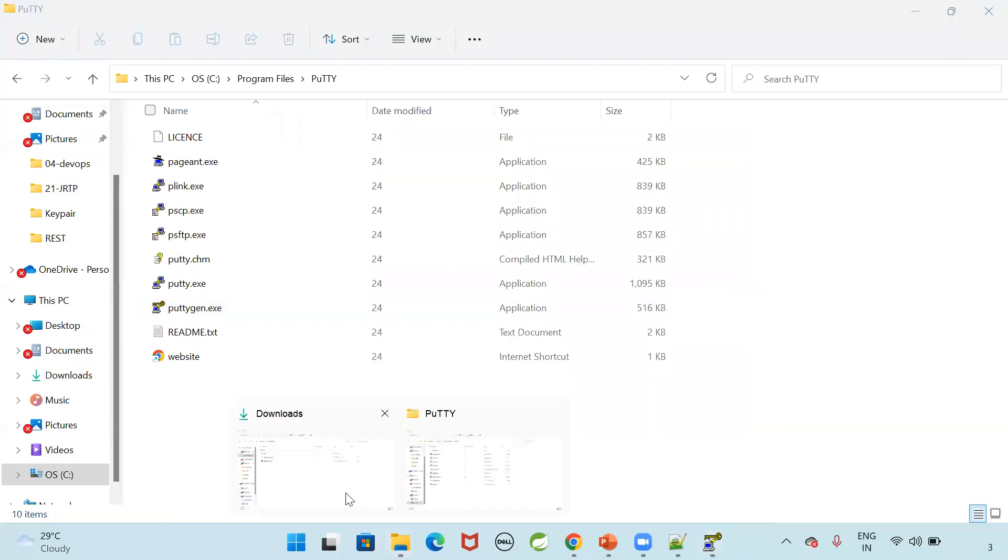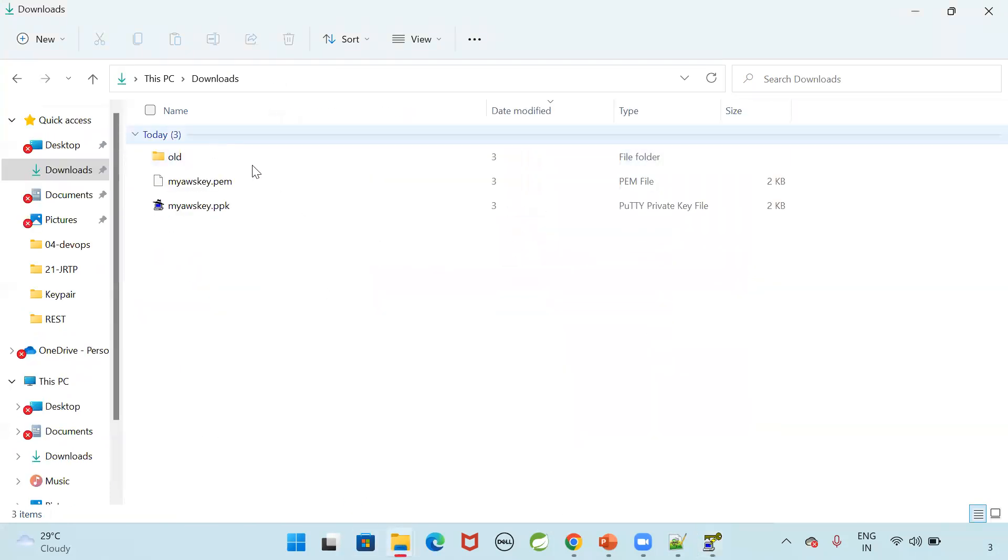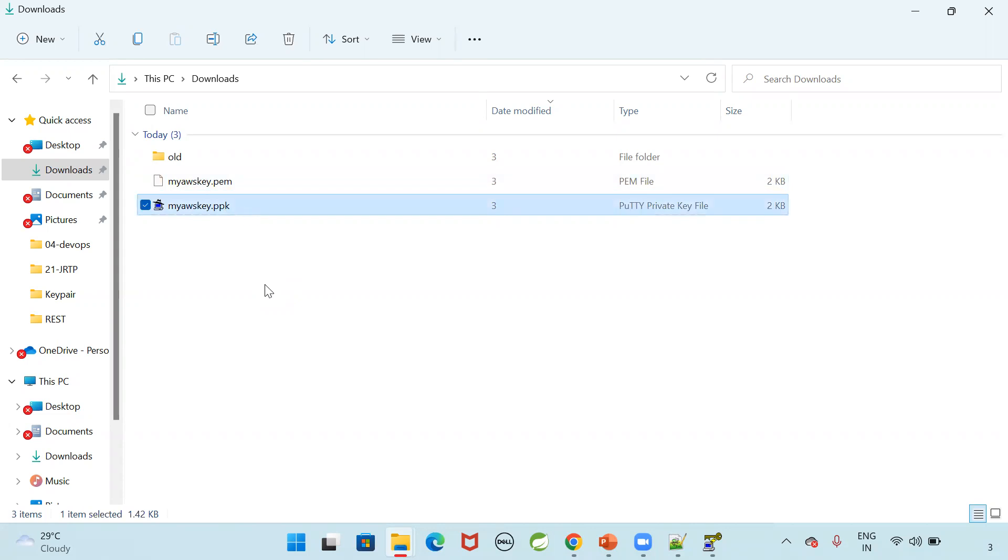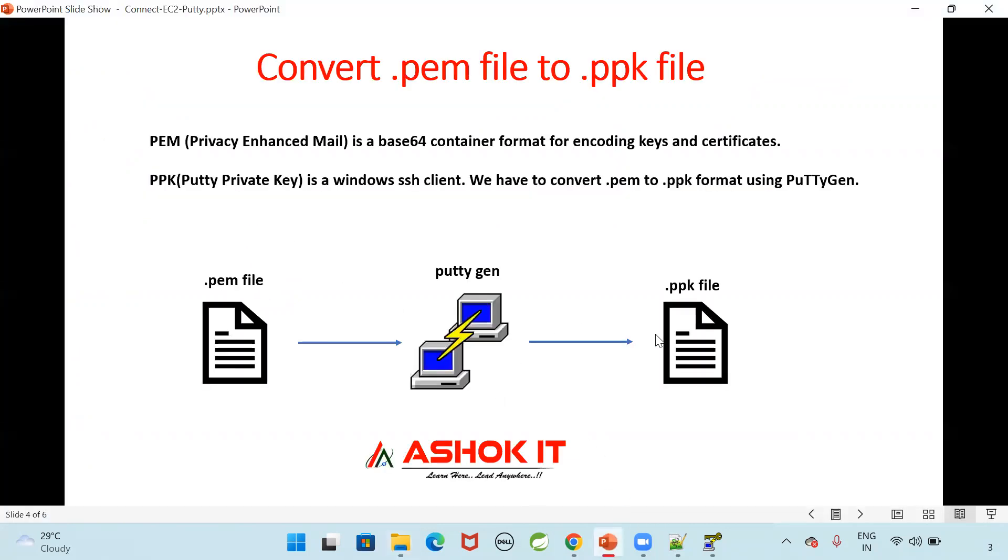Now go to downloads. Now you can see PEM file is downloaded. By using that PEM file, I created PPK file by using puttygen software. So once the PPK file is available, now we can use the putty software to connect with our EC2 using this PPK file.